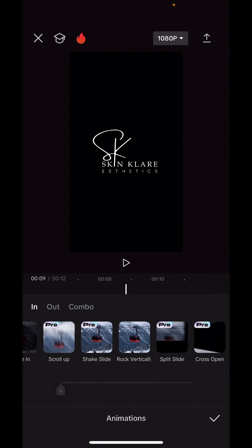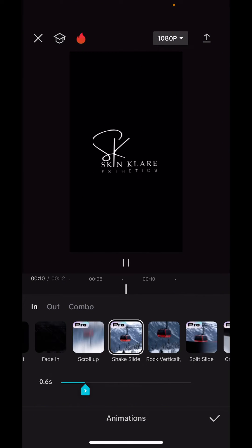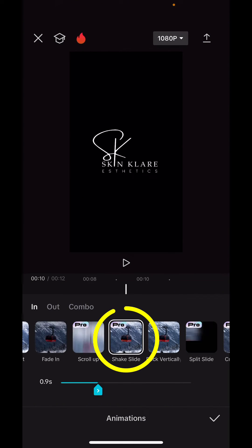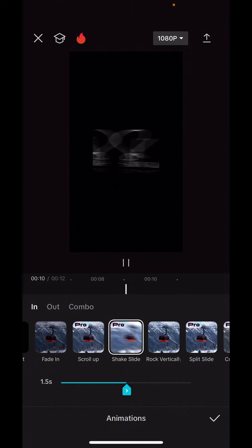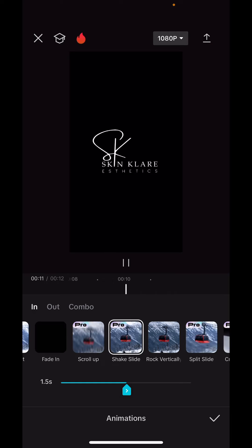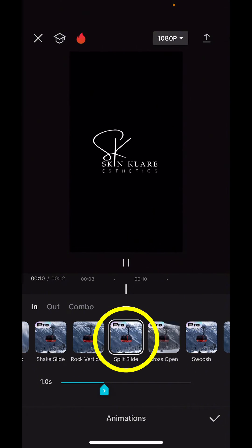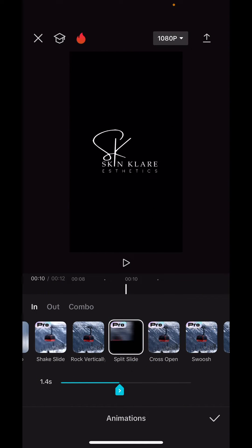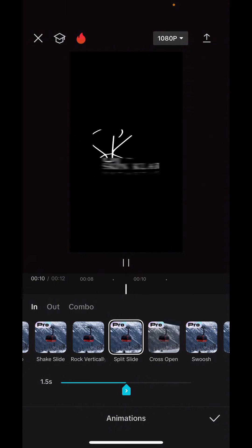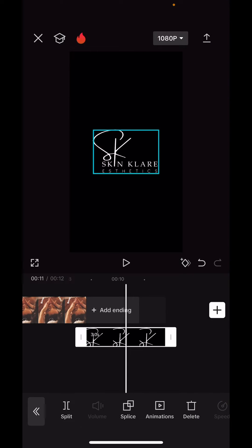The two animations I like to use are shake slide — I like to increase it to about 1.5 — and split slide, and again I would increase that to about 1.5. Then just click the little check mark.